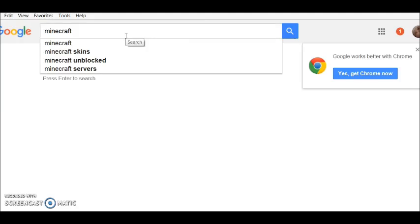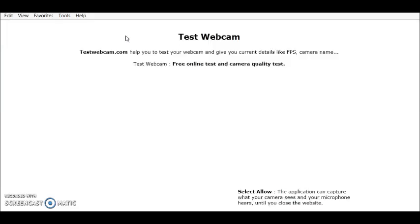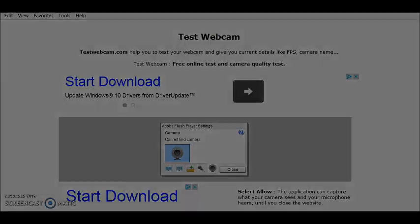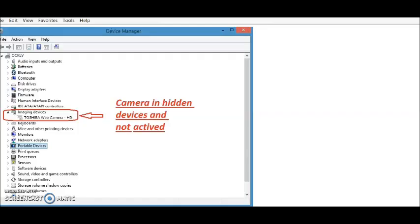If it says no webcam found, that might be an indication that your webcam is broken — normally that's what it is. I'm using two different browsers here; the first one I used was Mozilla Firefox.